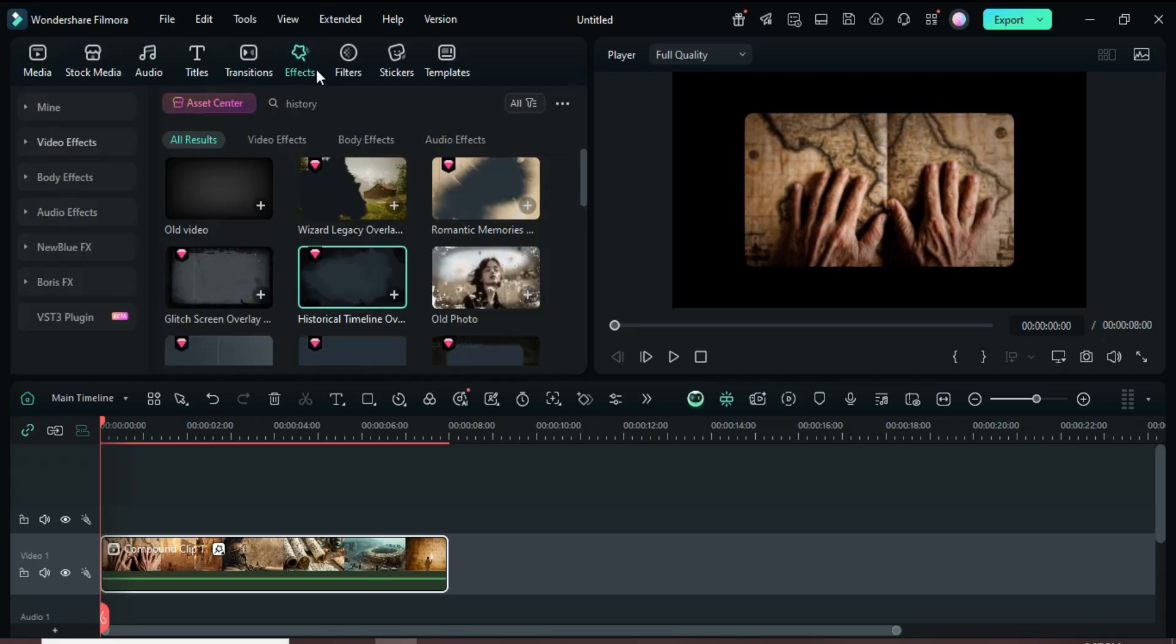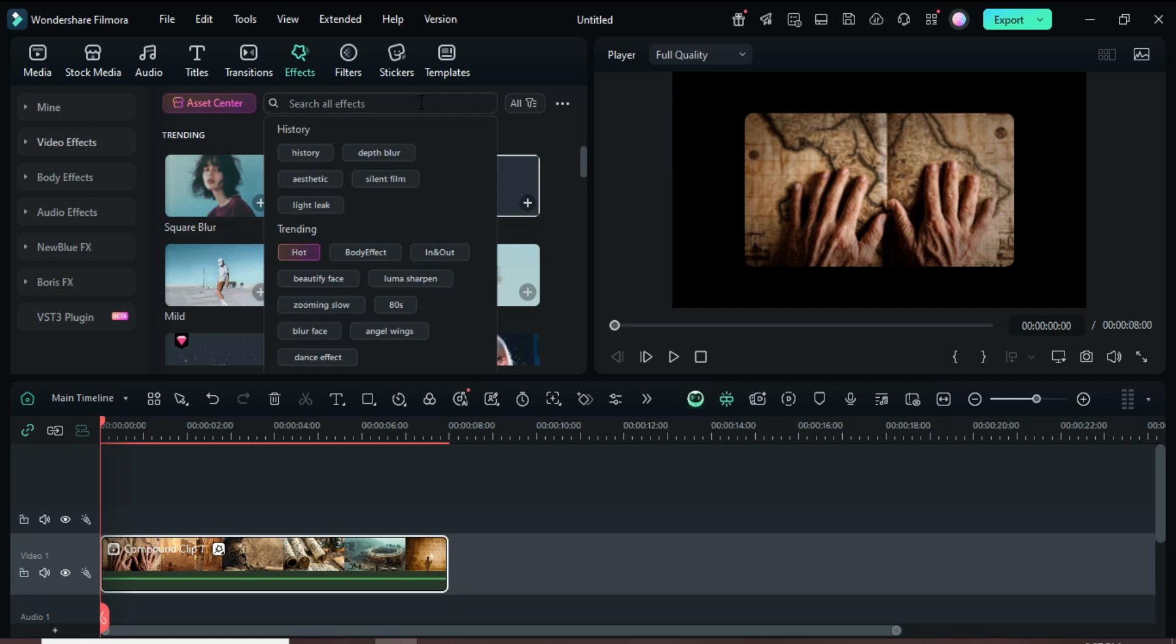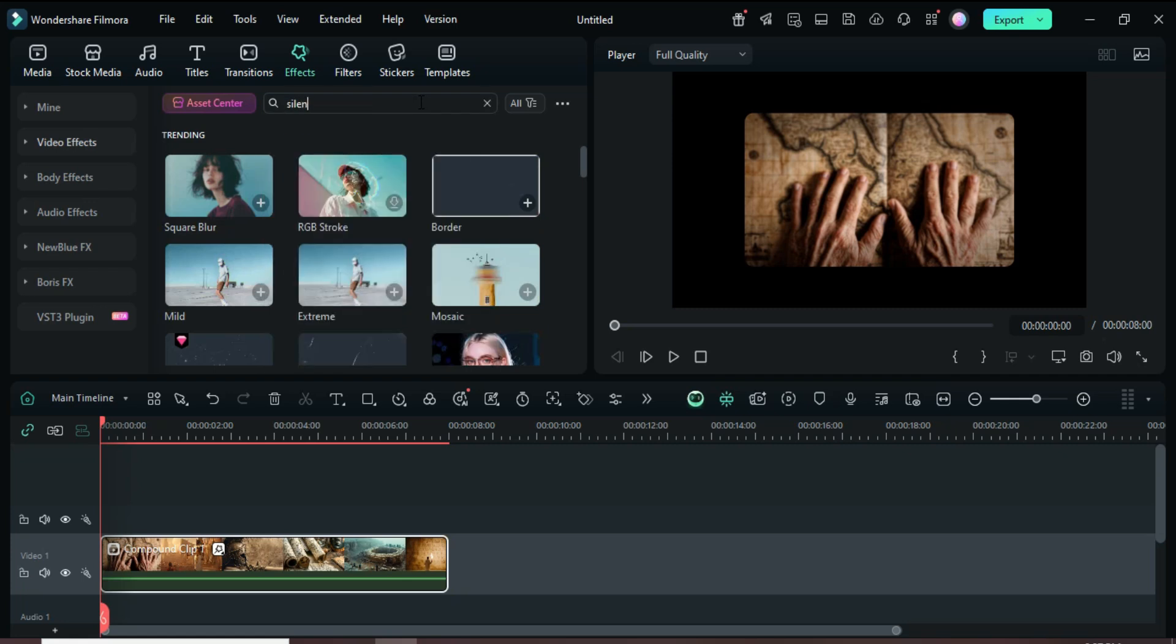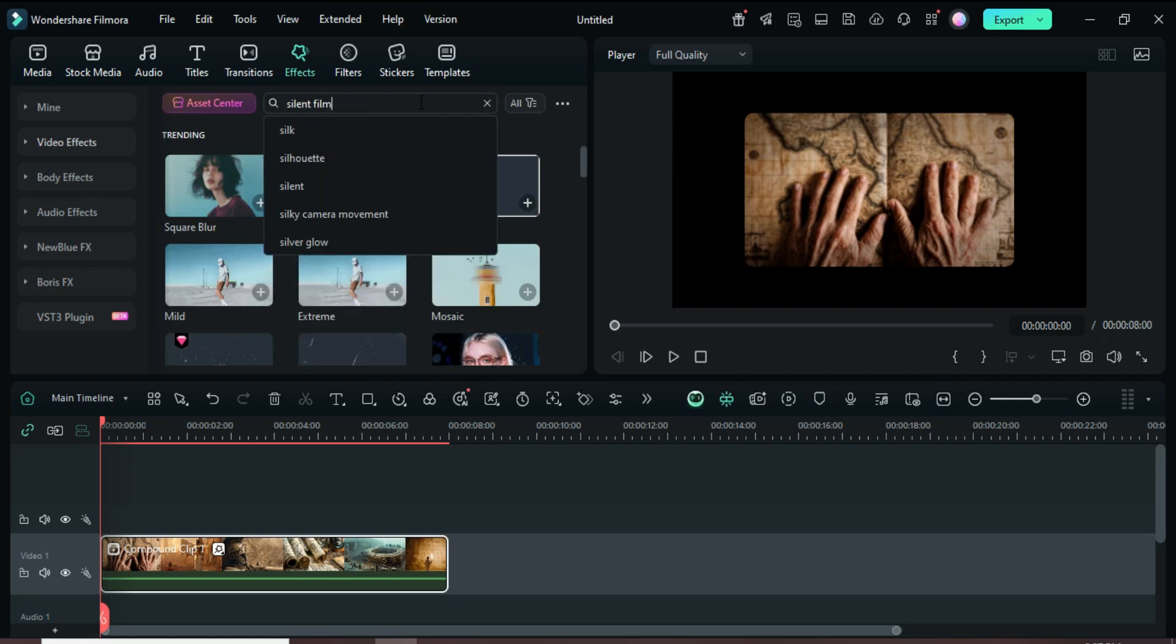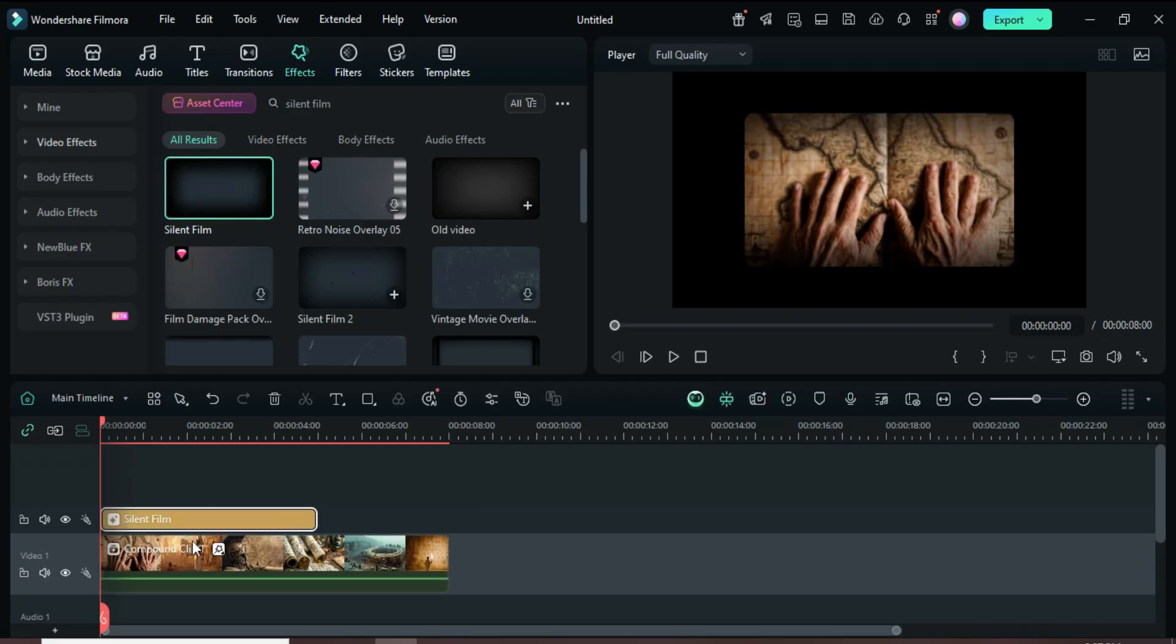Return to Effects, search for Silent Film, drag it above the clip and extend it to match the clip's duration.